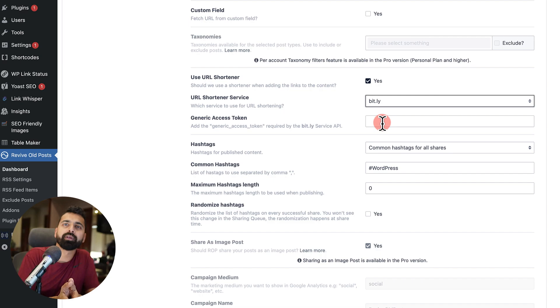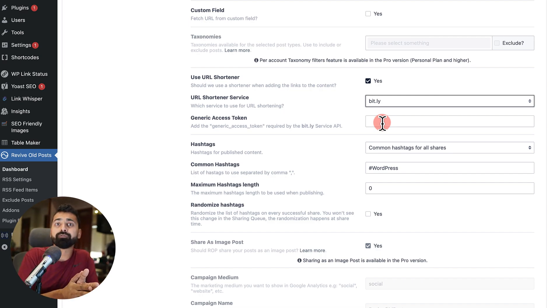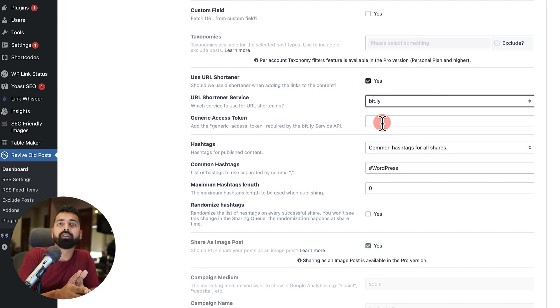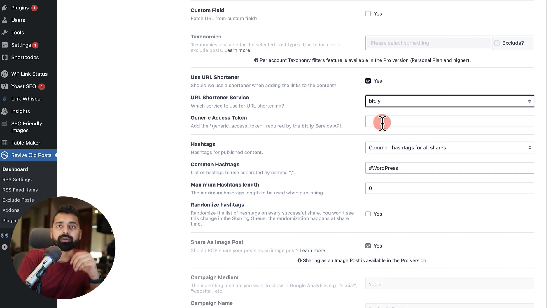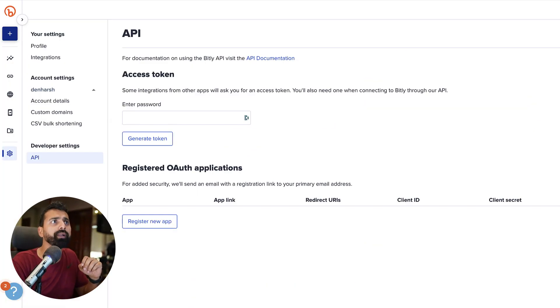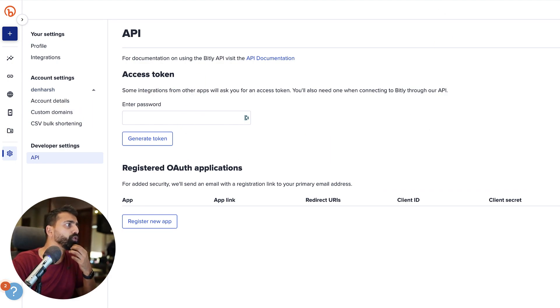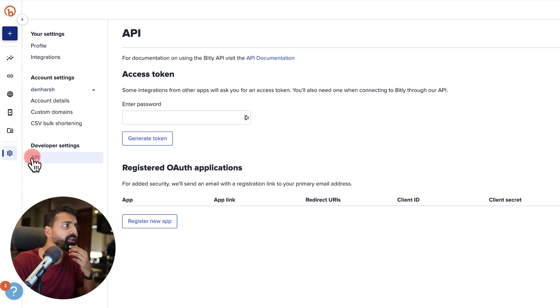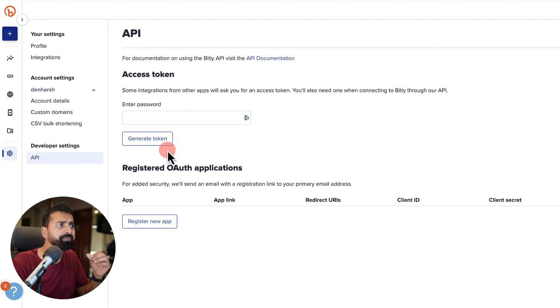Of course, they have a premium version, but the free version is very good for the basic work. But if you're an agency or if you are running a big media house, then you might want to use the pro version.